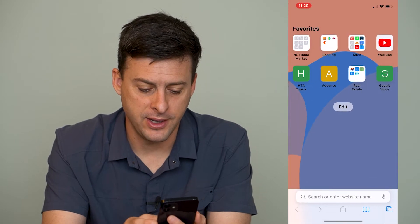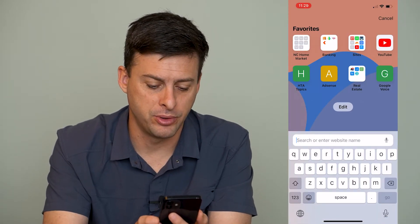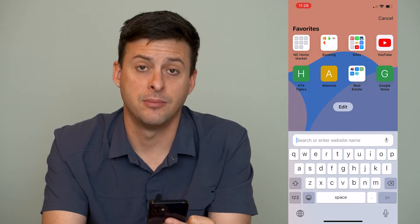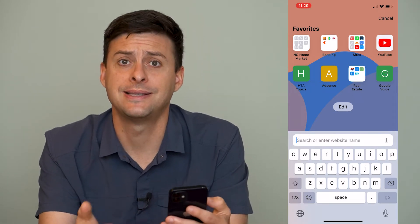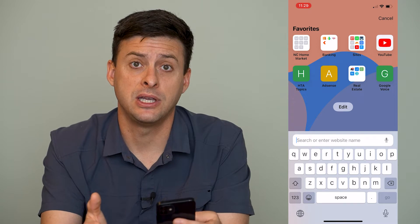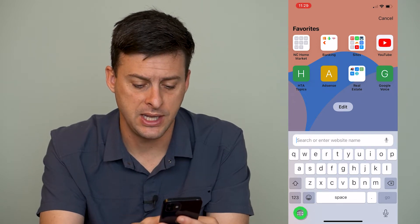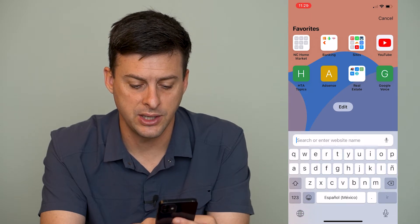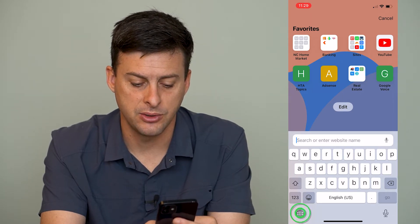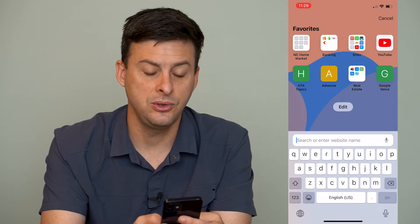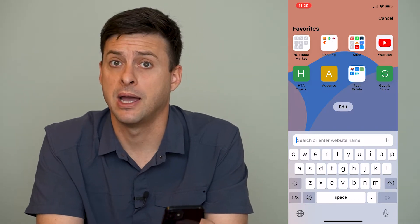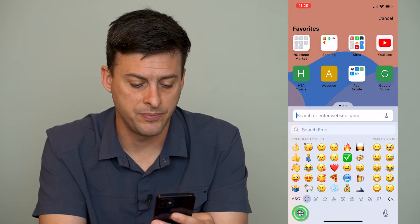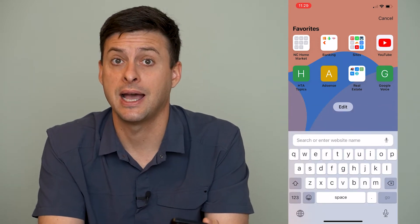Let's just open up Safari, and I'll tap the bottom here to pull up the keyboard. You can see at the very bottom left is a little globe, and that's how I switch between different keyboards that I have. You can see the space bar says 'space,' then it turns to Spanish, English, U.S., Español, Mexico. So those are two different keyboards that I have on my iPhone, and you can also see the little emoji button — that's another keyboard that I have.